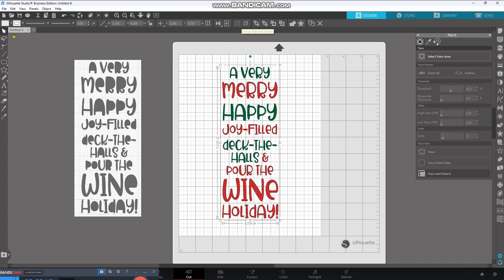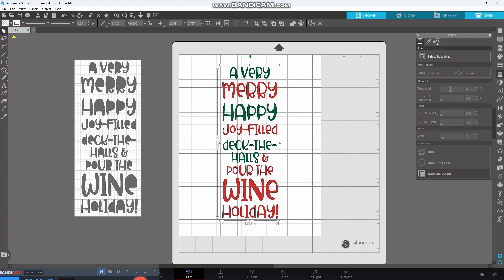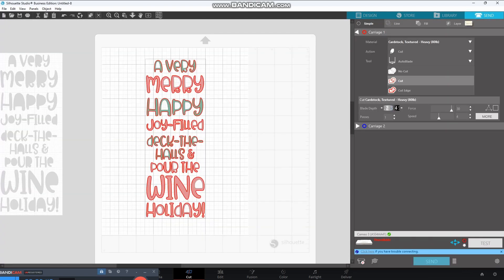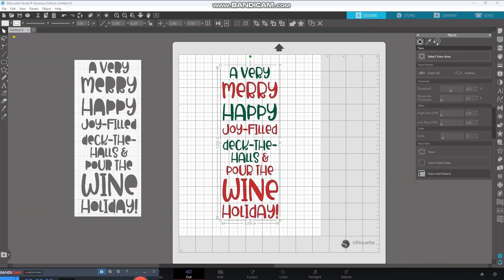The next thing we need to do is we need to group this because if we move it around or, you know, anything like that, it's going to go all over the place. Now, I'm going to send it to show how it would cut right now. I don't want it to cut all these lines.